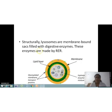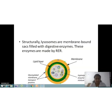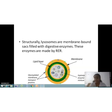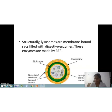Structurally, lysosomes are membrane-bound sacs filled with digestive enzymes — specifically hydrolytic enzyme mixtures. These enzymes are made by the RER, that is, the rough endoplasmic reticulum. So lysosomes are also known as the suicide bag of the cell and are filled with digestive enzymes.